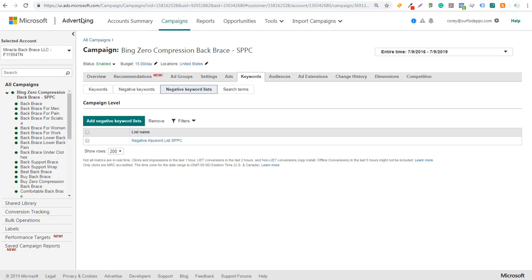This is also Microsoft Advertising negative keywords - they recently underwent a rebrand. Bing Ads is now Microsoft Advertising, but I'm still going to refer to it as Bing Ads for the time being until everyone starts referring to it as Microsoft Advertising.